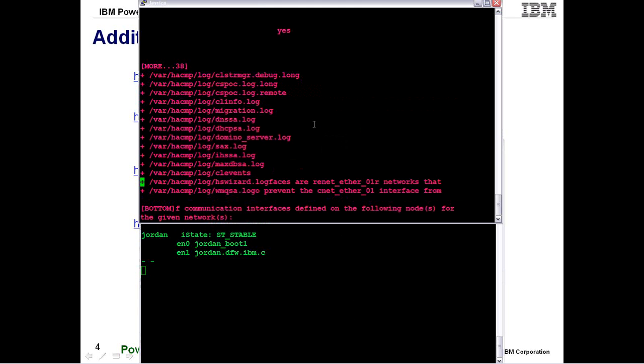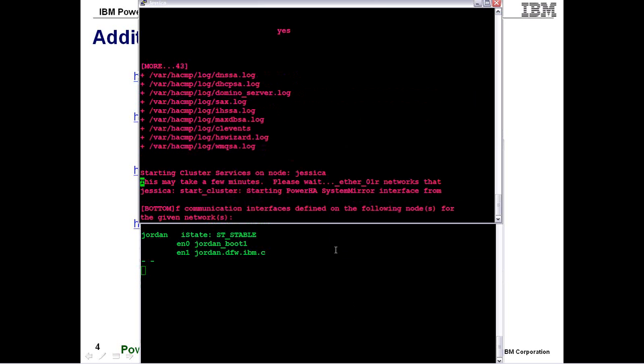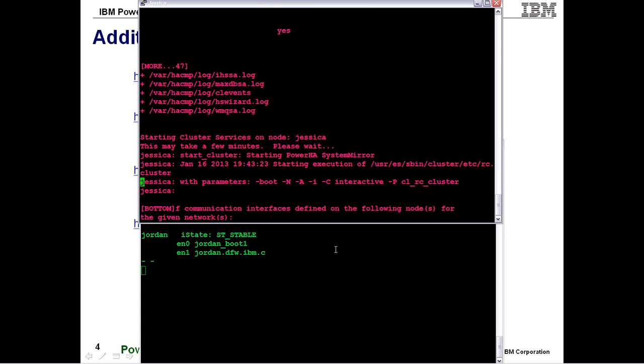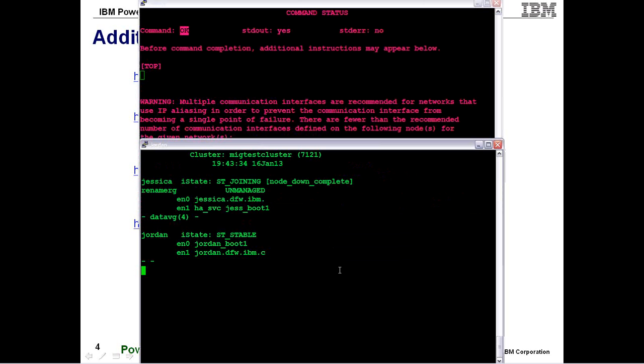Now we're getting our verification messages at the top. You may notice that we're not getting our warning anymore that our file set levels are no longer mismatched. So we get the okay. Come back over here and look at my cluster status. It tells me that it's joining. Still in the unmanaged state.